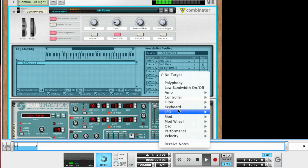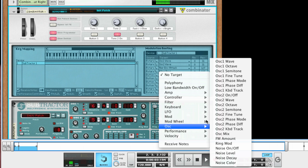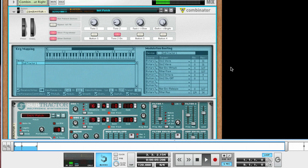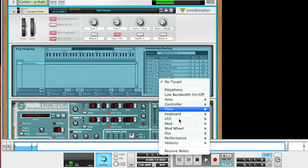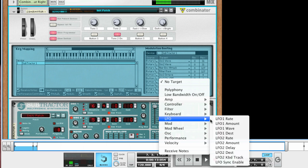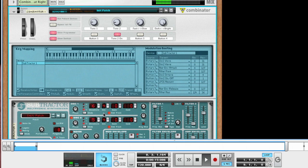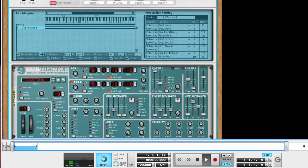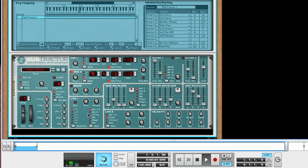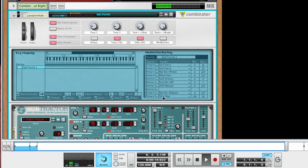We can use the remaining buttons to change things like the octave, turning on a filter LFO, and something interesting like adding FM using the mod envelope.